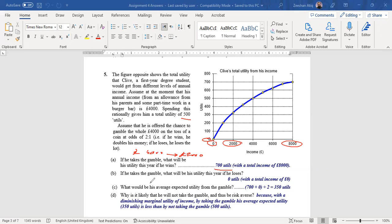The second part is: if he takes the gamble, what will be his utility this year if he loses? Loss means zero income. Zero pounds basically corresponds to zero utility, so his total utils which he will be getting from zero income will be zero utils.